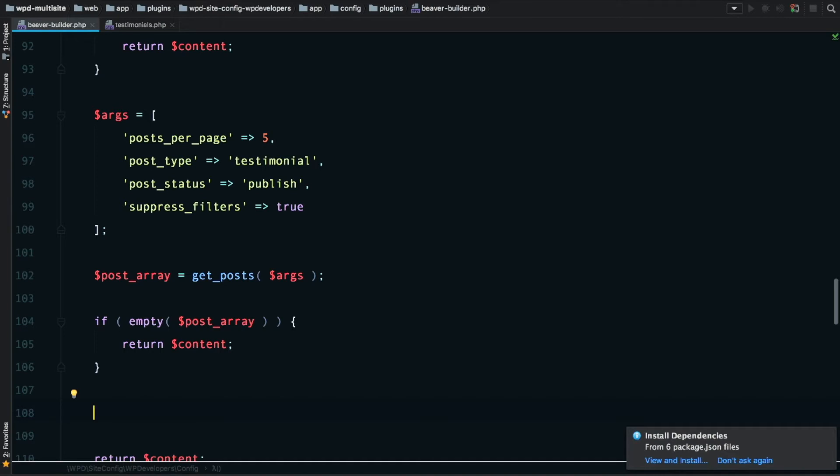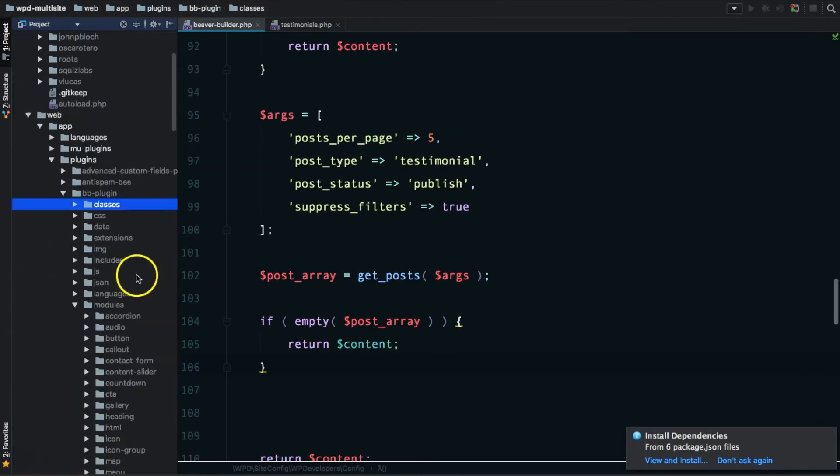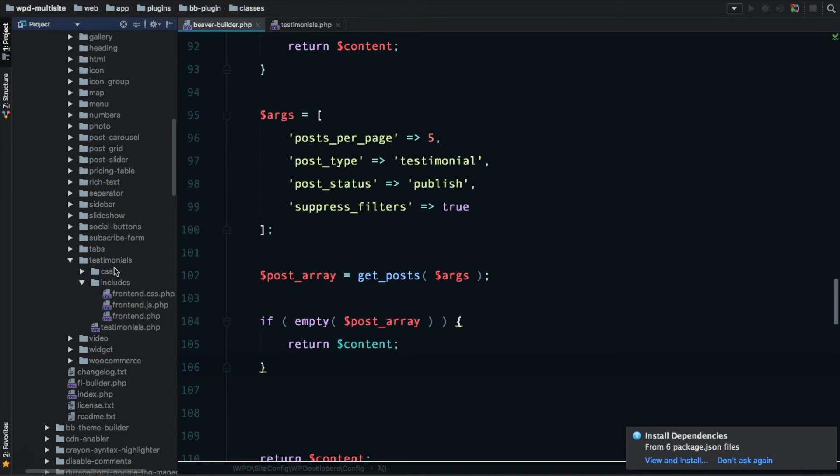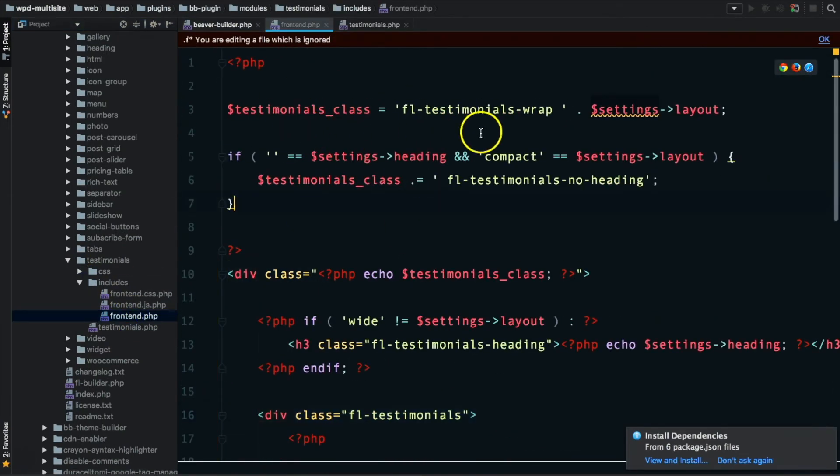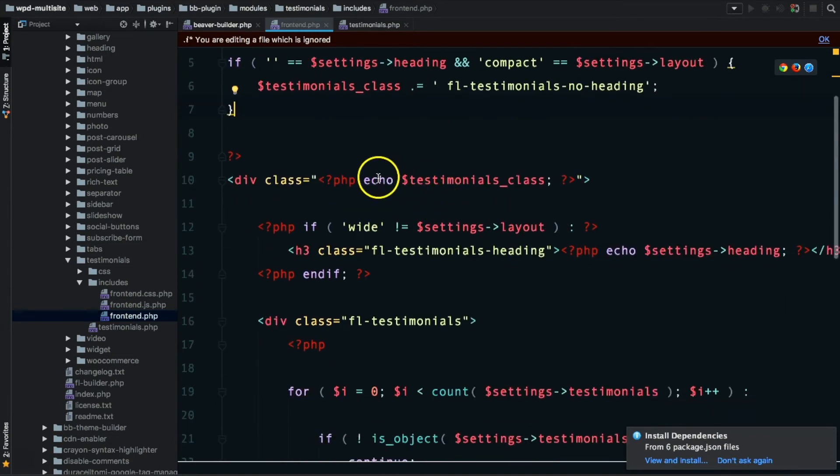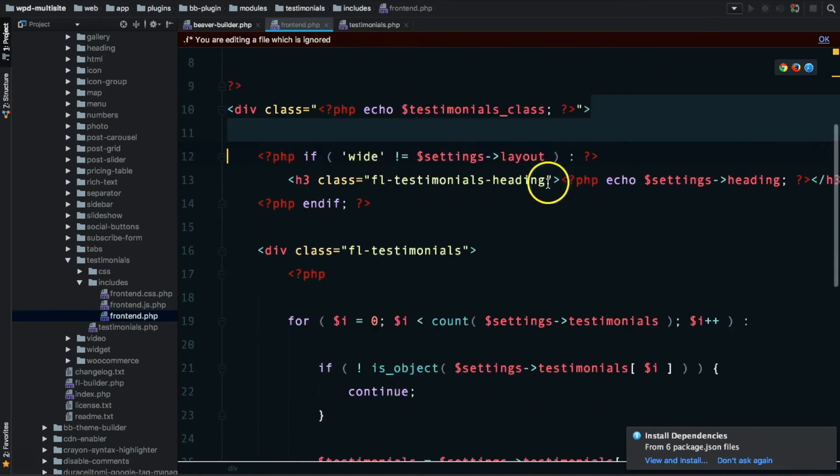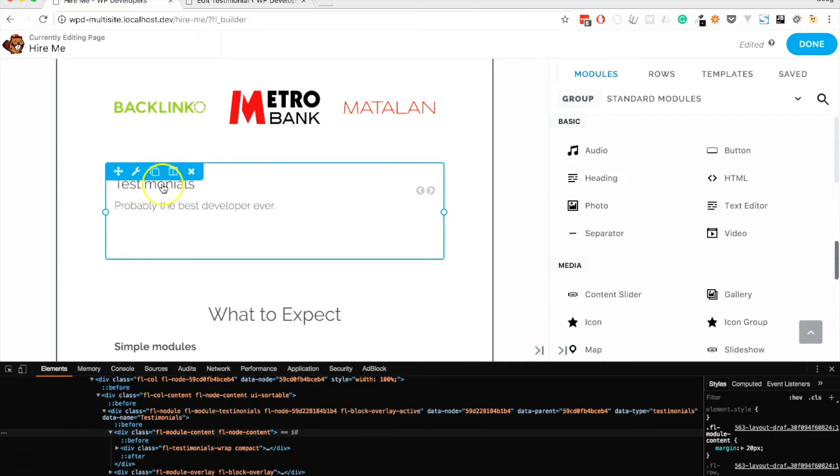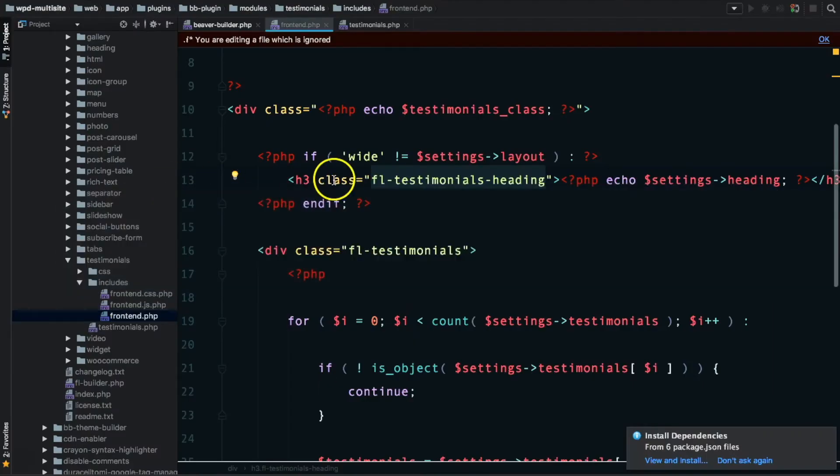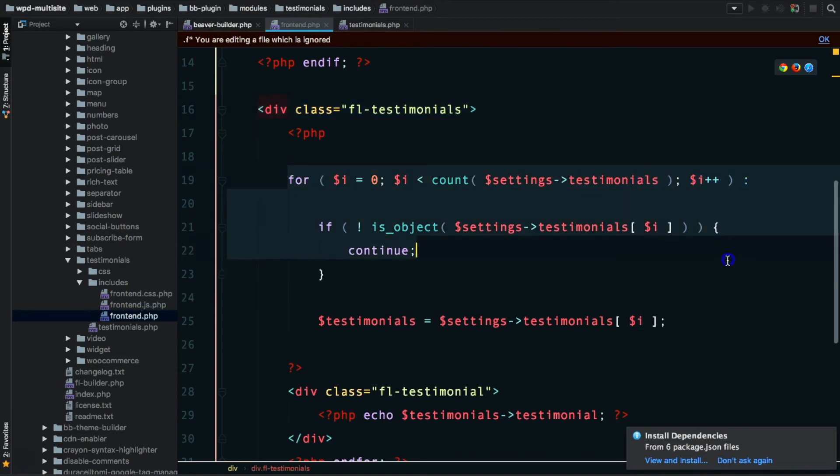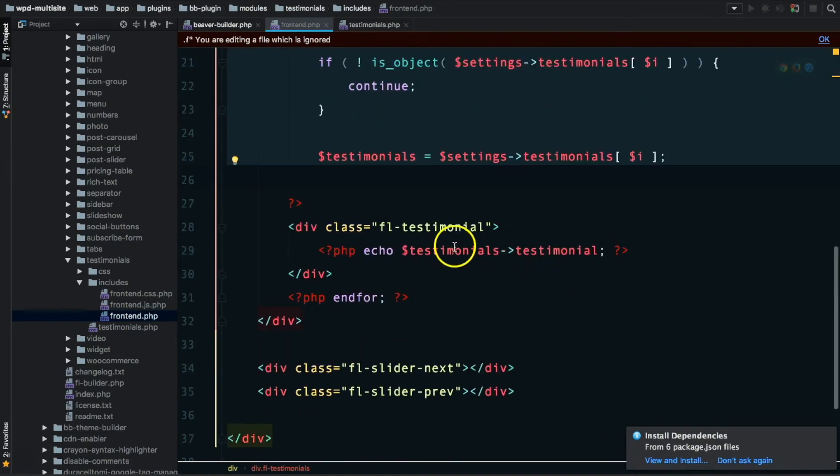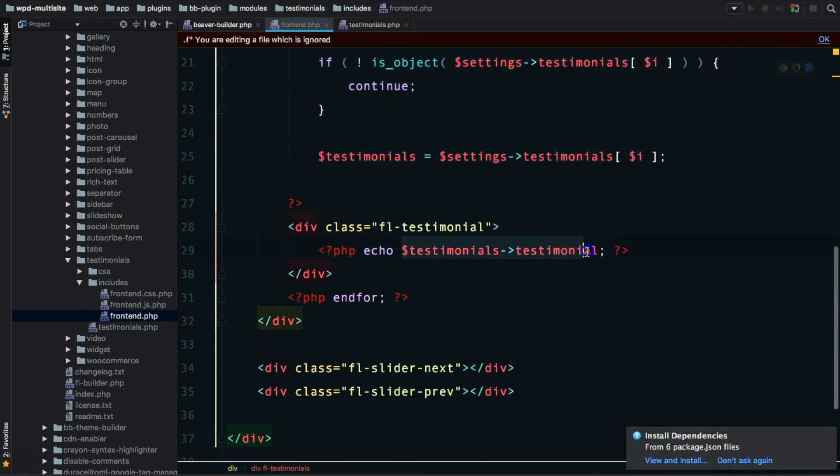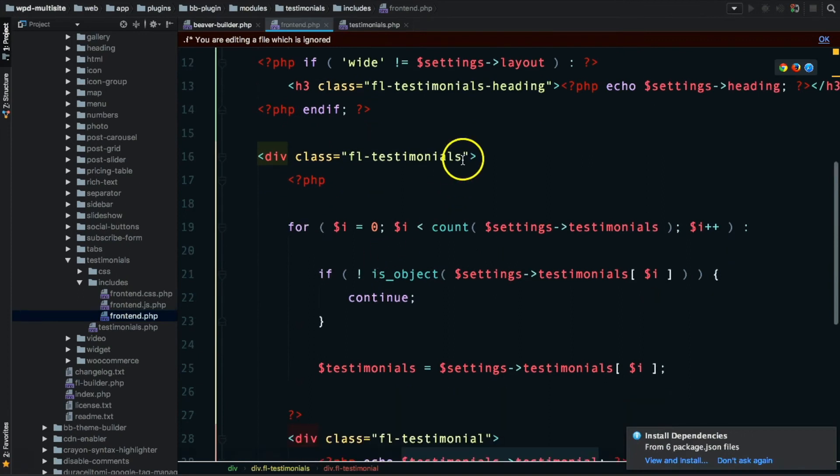You can see we've got an array of four items, which sounds about right. We have things like the post ID, the post content, the post title which is the person's name. If you recall, the images are in Pods, so we're going to use the post ID to query the Pods custom fields. If we want to be belt and braces, we can say if the post_array is empty, then we return the content back to the filter.